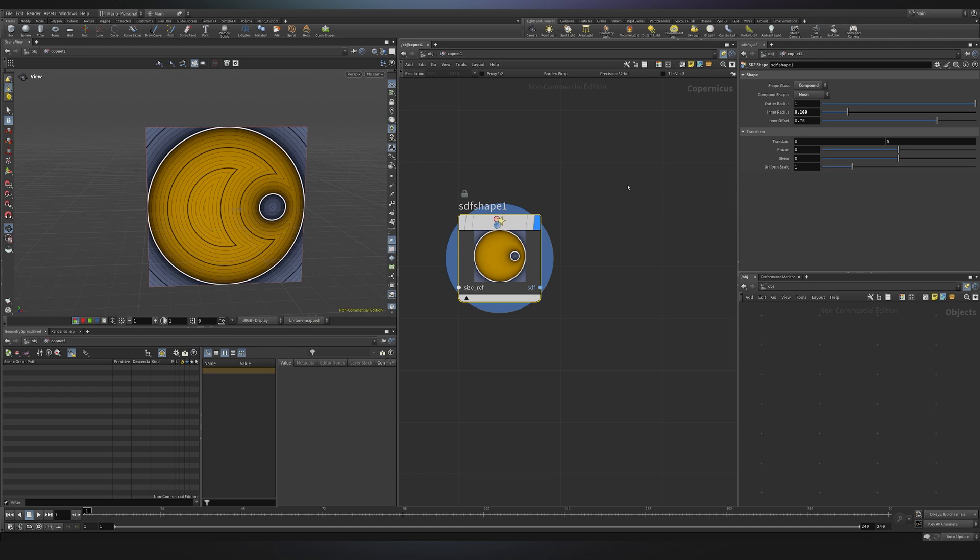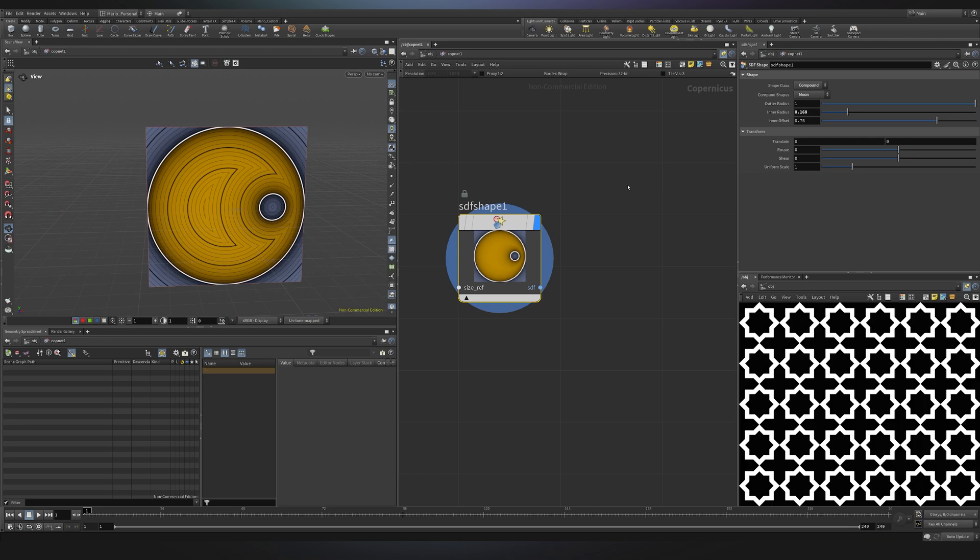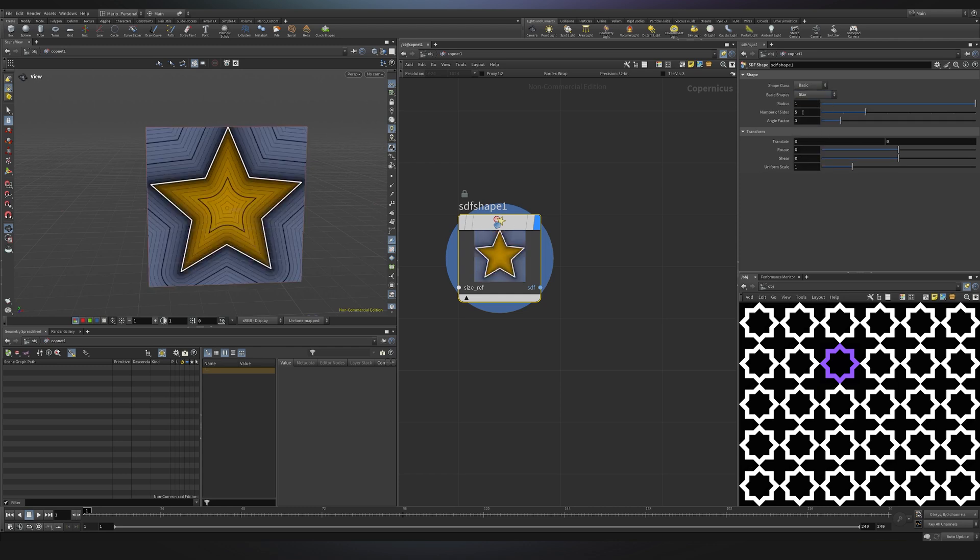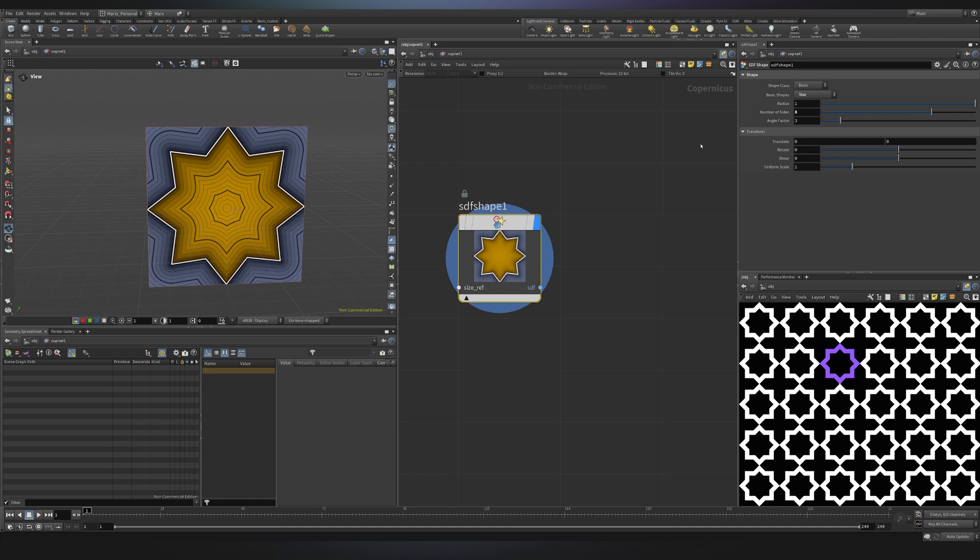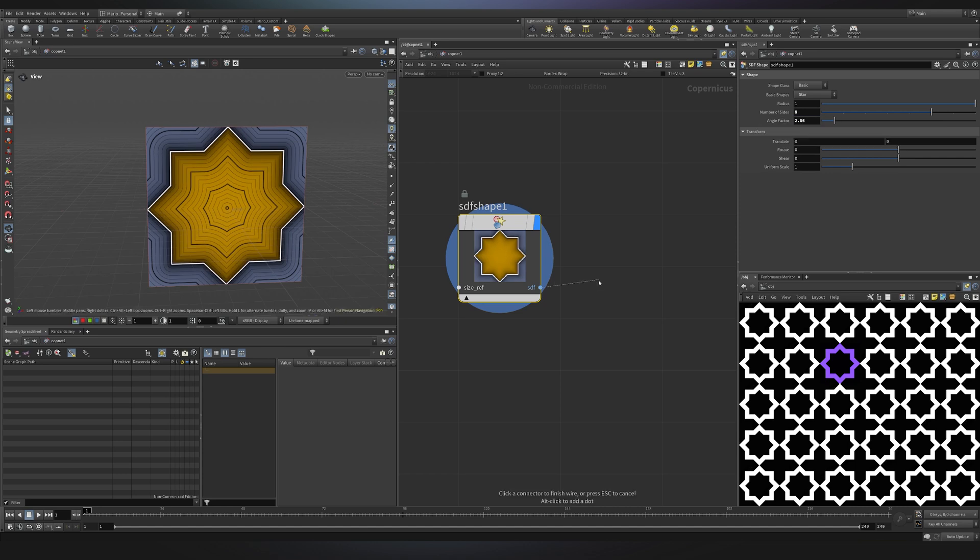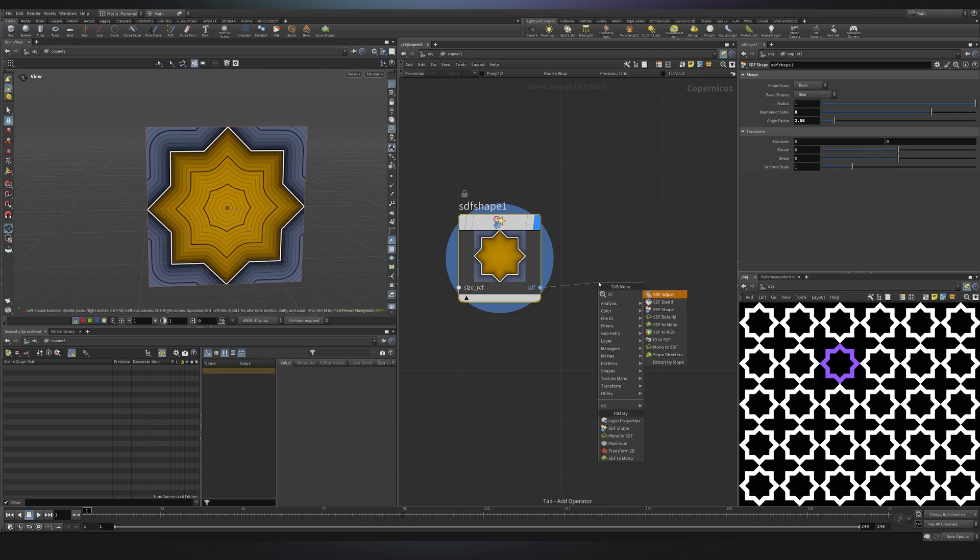Now that we know what SDFs are and why we use them I was looking for some patterns to recreate and I stumbled upon some beautiful Arabic patterns so I decided I wanted to recreate this one as it looks quite interesting. The first thing I did was starting to decompose the shapes. I found out that to create the main shape I could just use this node and I could go into basic and if we choose star and I change the number of sides to eight you see we already have a very similar shape to the pattern although we have these lines that are going more towards the center while they should be flat. I found that an angle factor of 2.66 worked perfectly.